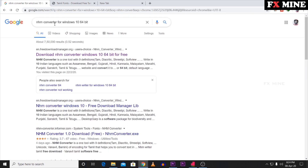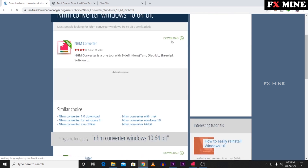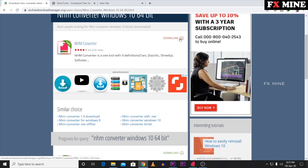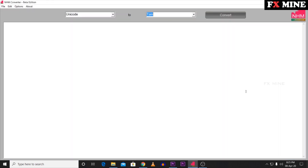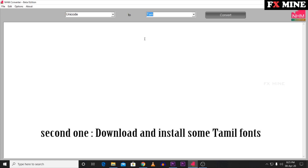If you want to download NHM Converter, just go to Google and search for it. You will find the download option in the first link. You will also see the download link in the description. The interface is very simple to use.